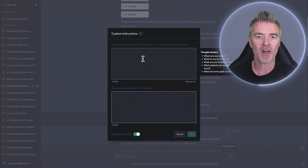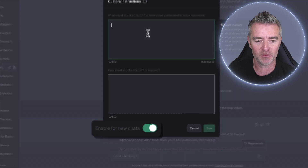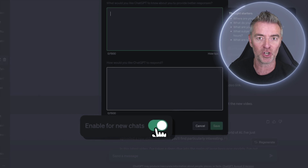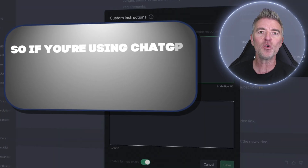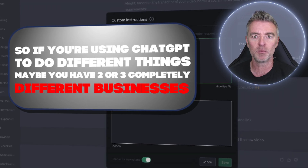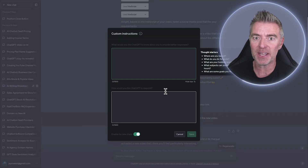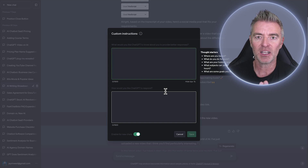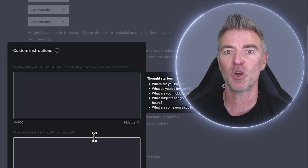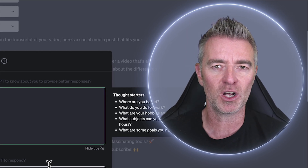It's worth noting that every time you start a new chat, if you have 'enable for new chats' switched on, it will use these custom instructions. If you're using ChatGPT for different things — maybe two or three completely different businesses — bear in mind it will consult these instructions each time. You might want to switch it off for certain tasks, or just go in and paste in new custom instructions if you're doing a ton of work on a different subject.